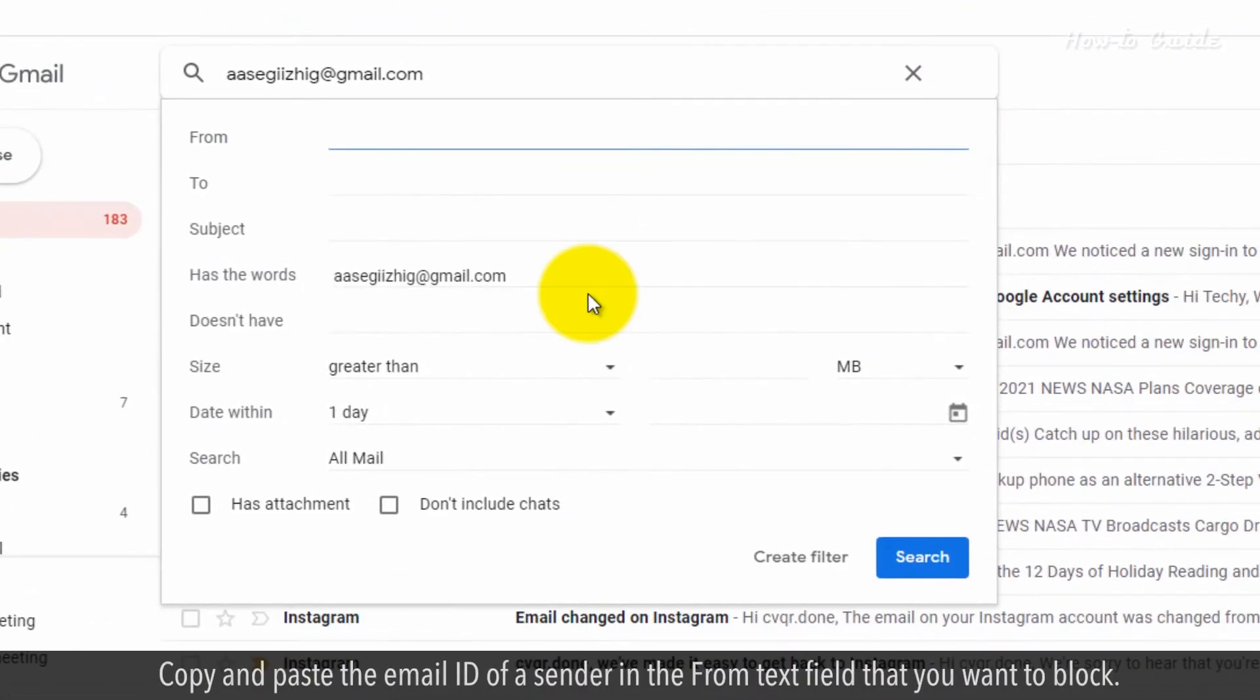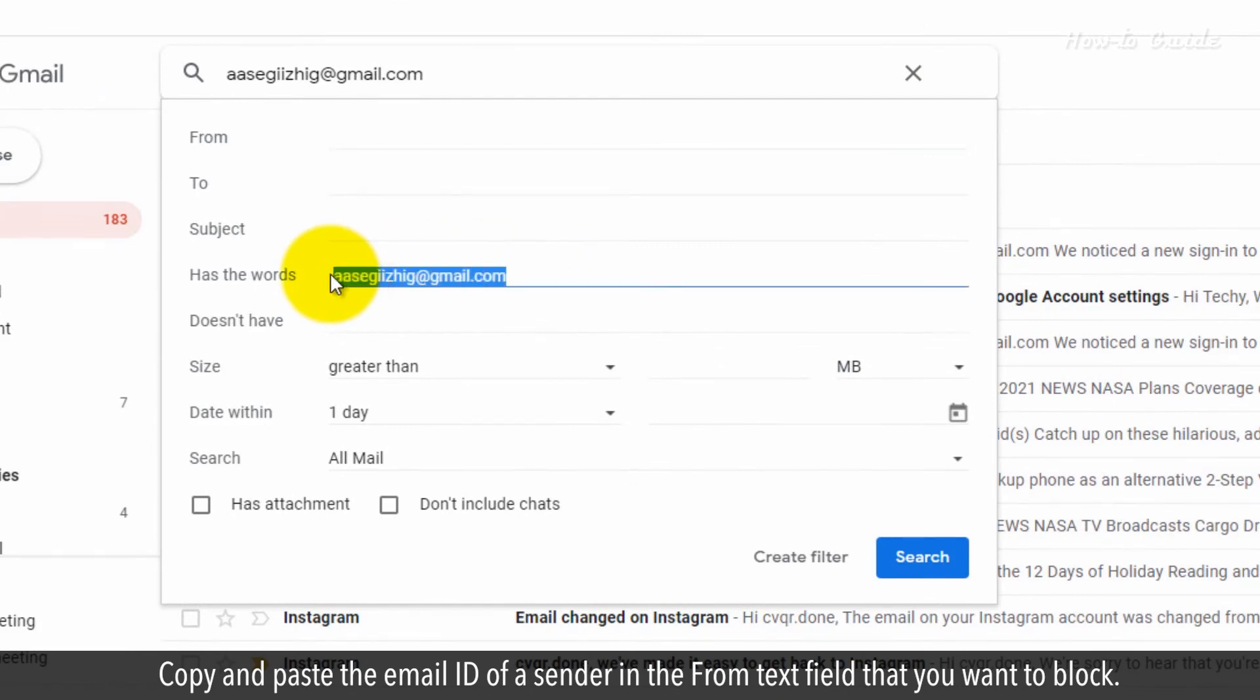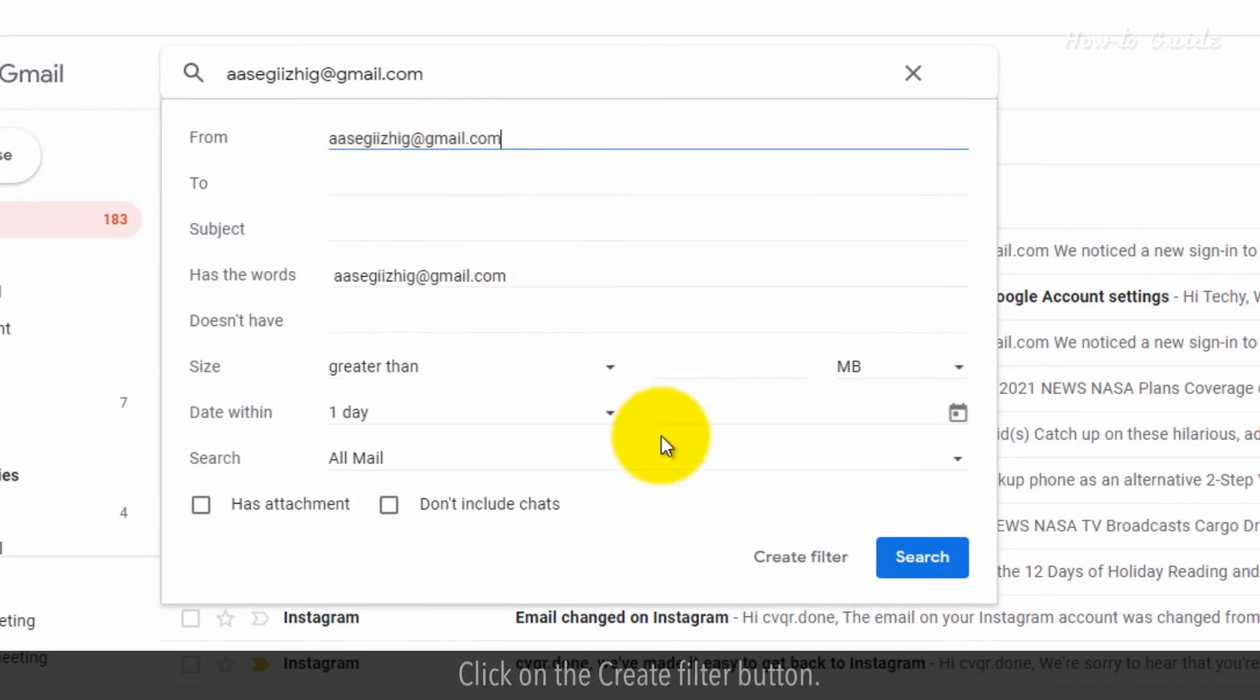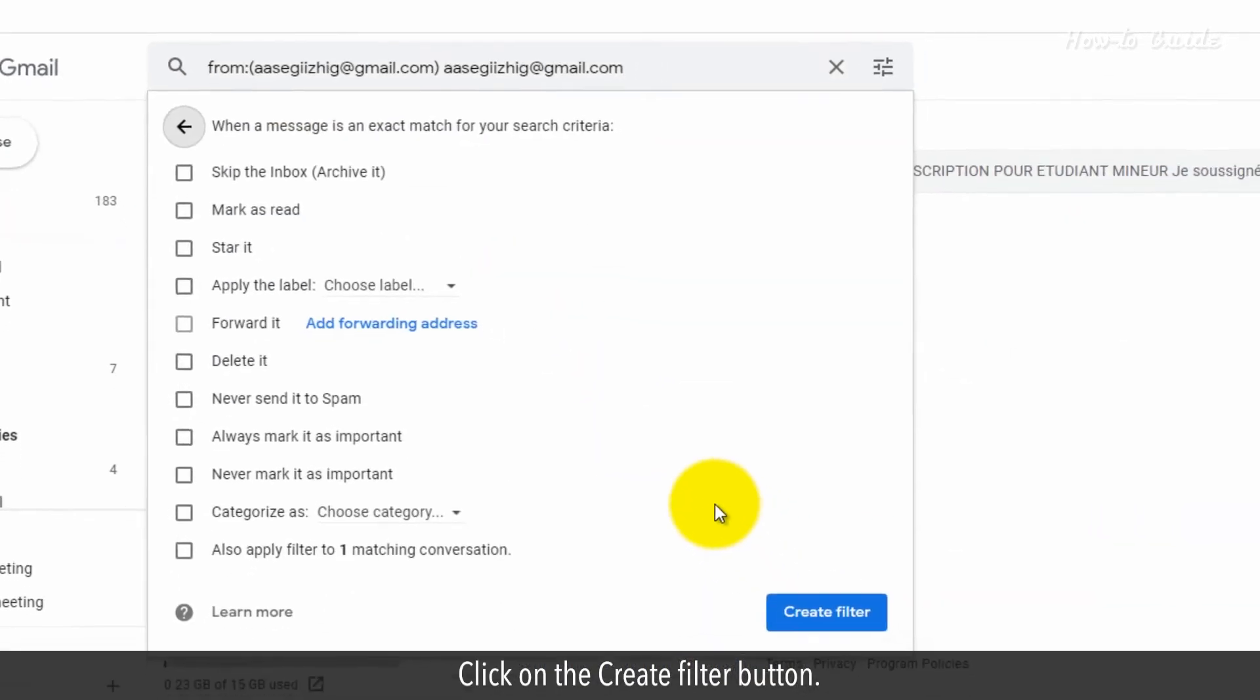Copy and paste the email ID of a sender in the From text field that you want to block. Click on the Create Filter button.